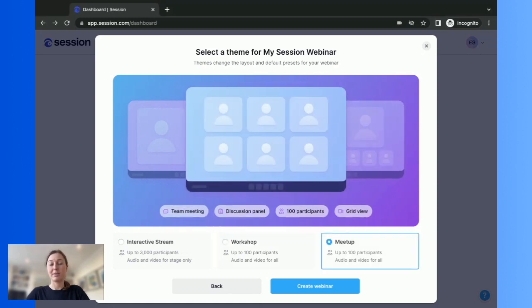And in meetup theme, it's your classic grid mode. Participants have the option for audio video on and everyone's the same size.